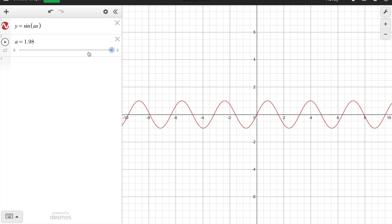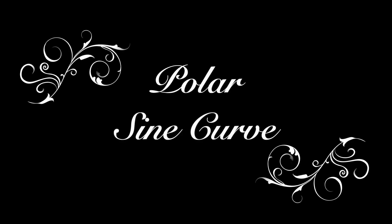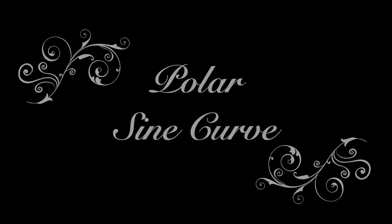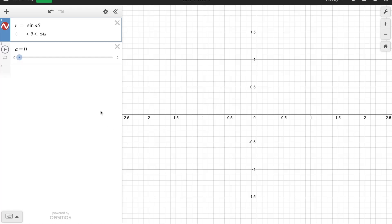What I'm gonna show you is the sine curve in polar coordinates. And trust me, it's gonna blow your mind. Are you ready?